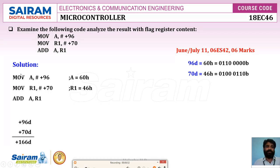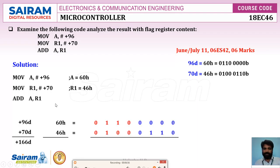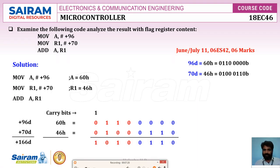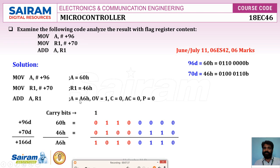The microcontroller performs addition in binary: 60h + 46h. The upper nibble of 60h is 6, lower is 0; upper nibble of 46h is 4, lower is 6. Starting addition from LSB: 0+1=1; 0+1=1; 1+1=0 carry 1. The first four bits result is A (1010), next four bits are 6 (0110). So A = A6h after the ADD instruction.